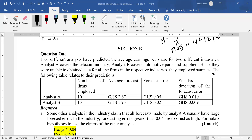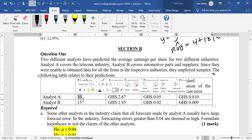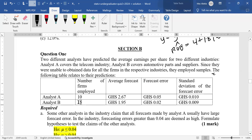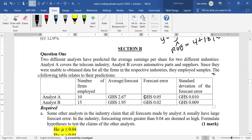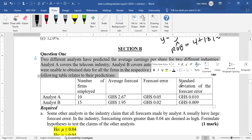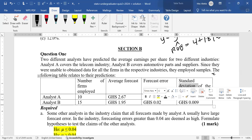The following table relates to the data. In this table, we have the sample size or the number of firms employed. Analyst A employed 10 firms, analyst B employed 15 firms. Then there's the average forecast from the sample, the average forecast error from the sample, and the standard deviation of the forecast error.